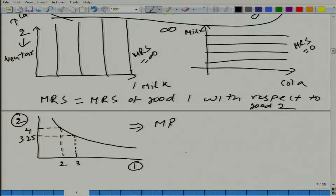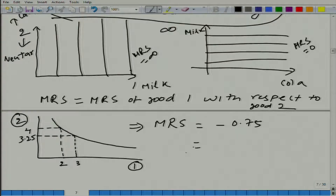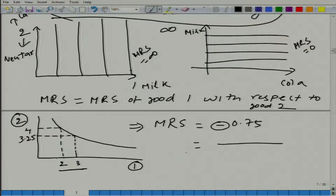MRS by the definition we have used is minus 0.75. Why are we getting a minus sign? Because when we have convexity, an increase in good one must be accompanied by a decrease in good two to remain on the same indifference curve.